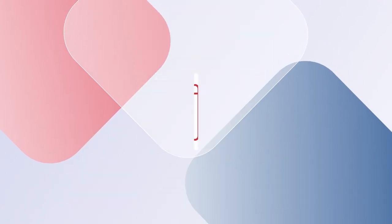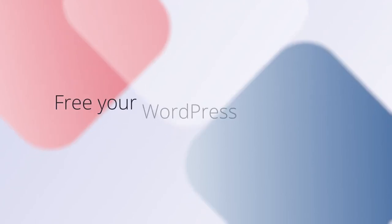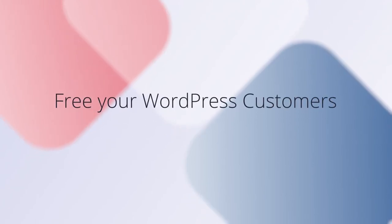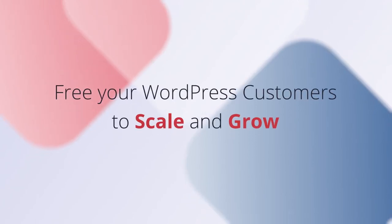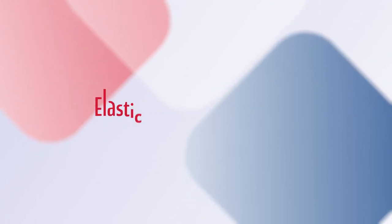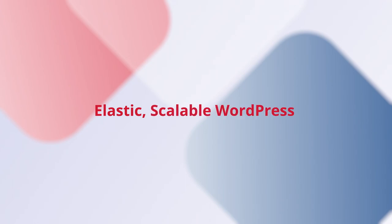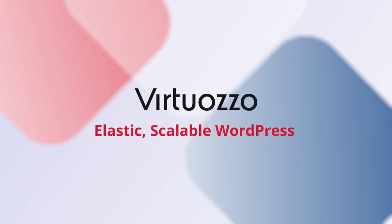So, free your WordPress customers to scale and grow with elastic, scalable WordPress. Only from Virtuoso. Contact us today.